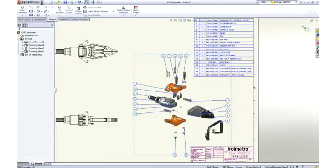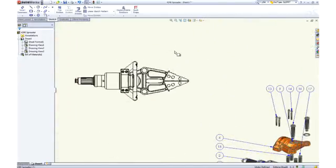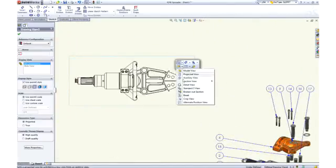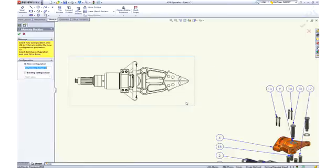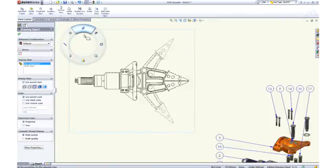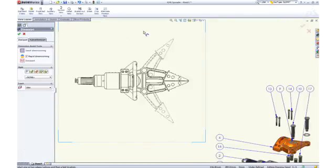To depict the motion of the spreader assembly on a 2D drawing, we can add an alternate position view to describe the assembly in both the open and closed positions. Add a couple of reference dimensions, and our assembly drawing is complete.